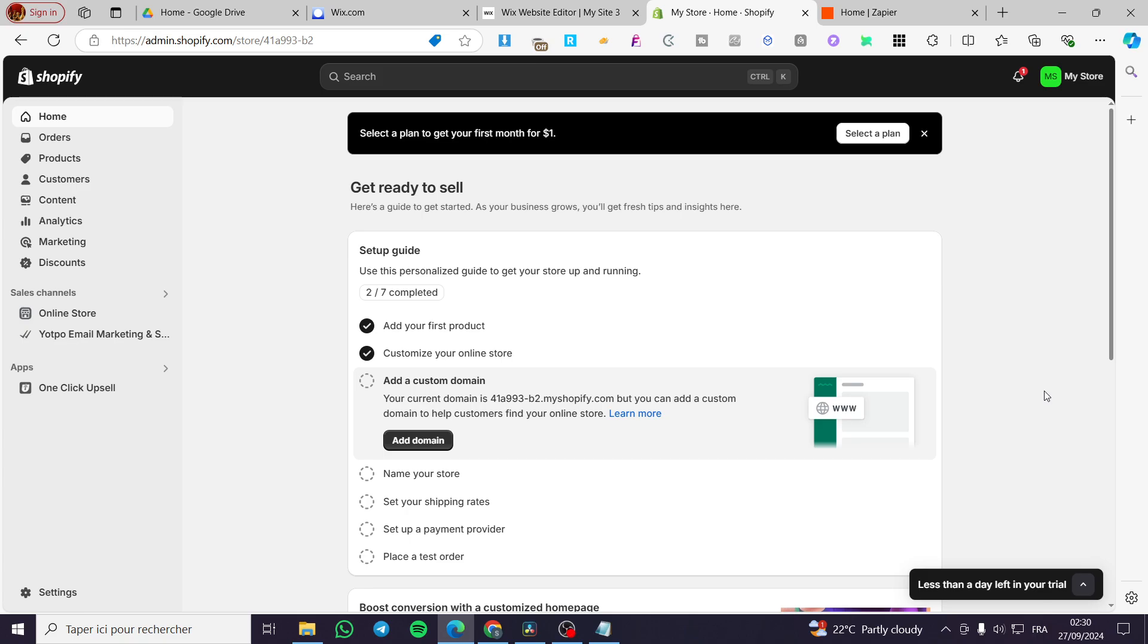How to connect Shopify to Notion. Hello guys, and welcome to this new tutorial. Today I'm going to show you how easy it is to connect your Shopify store to the platform of Notion.